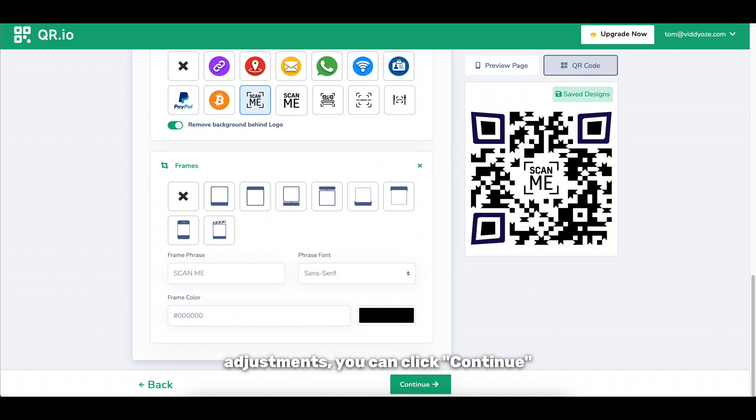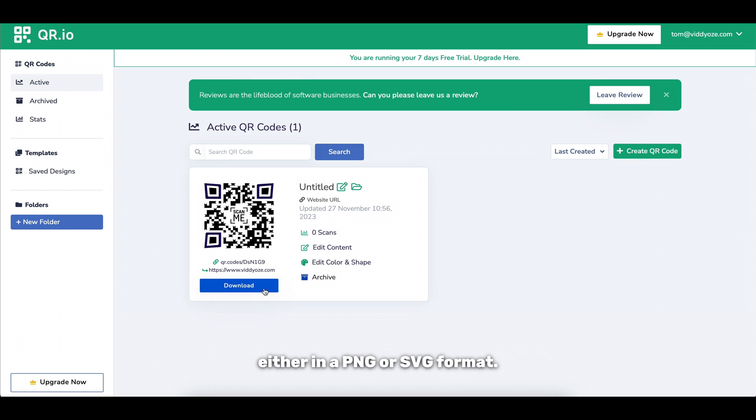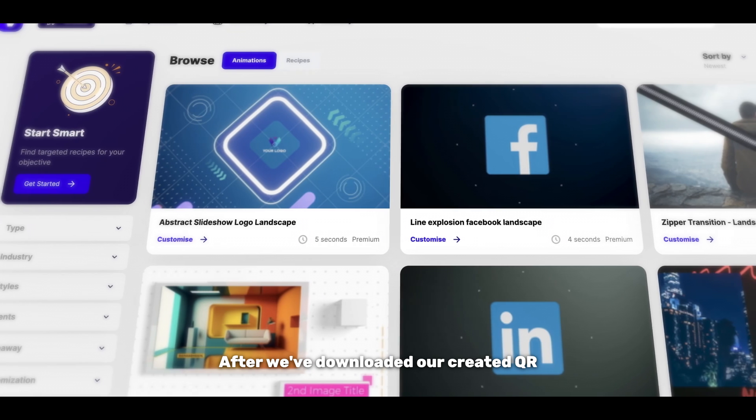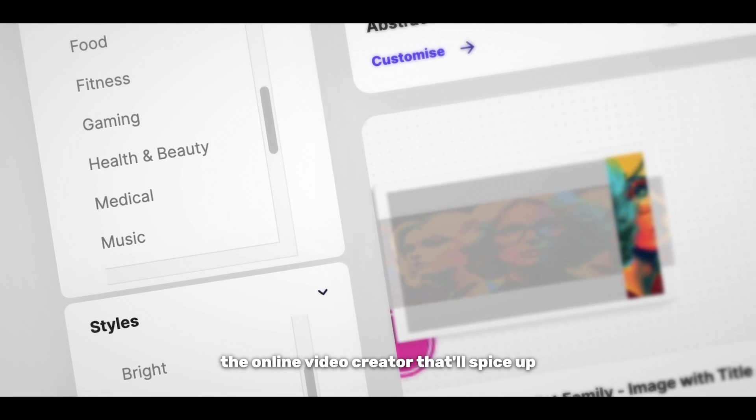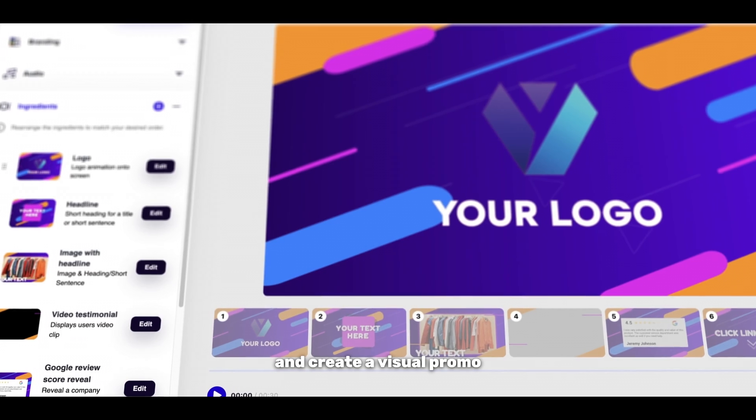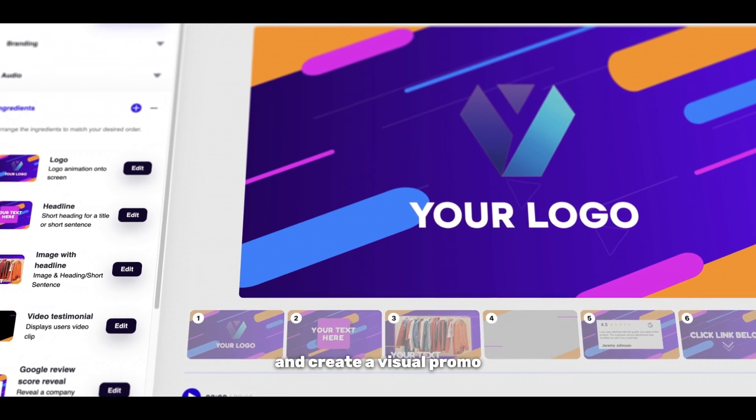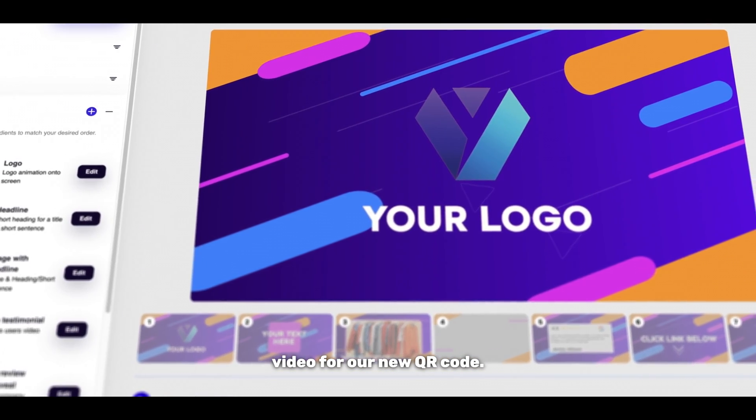Once you're all happy with your adjustments you can click continue once more. Your QR code is now active and ready to be downloaded either in a PNG or SVG format. After we've downloaded our created QR code I'm going to head into videos, the online video creator that'll spice up and create a visual promo video for our new QR code.